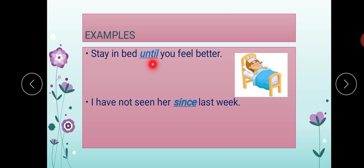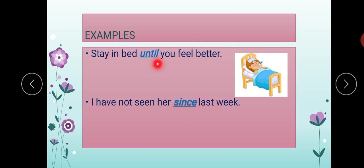'Stay in bed' — araam karein — 'until you feel better' — jab tak aap behter na ho jayain. The Urdu word here is 'jab tak.' This word means 'jab tak' — it is joining these two parts. This is actually a conjunction. 'Stay in bed until you feel better' — the word 'until' is the conjunction here.